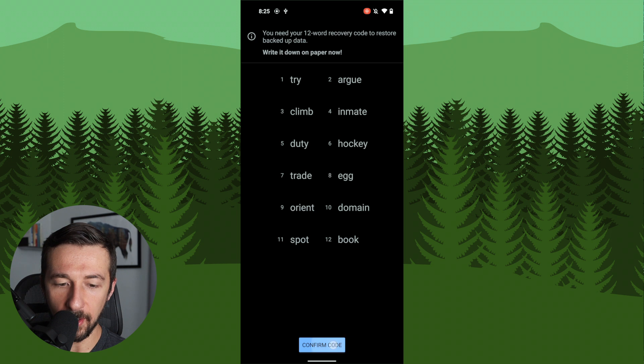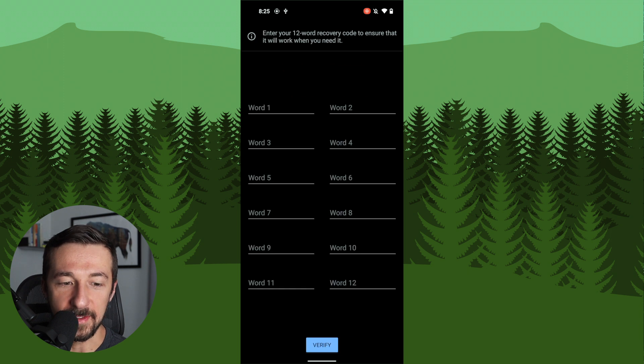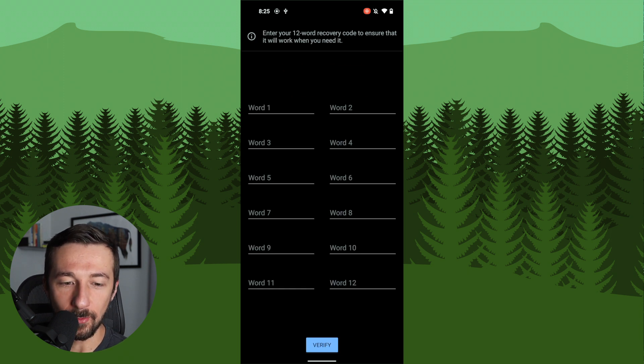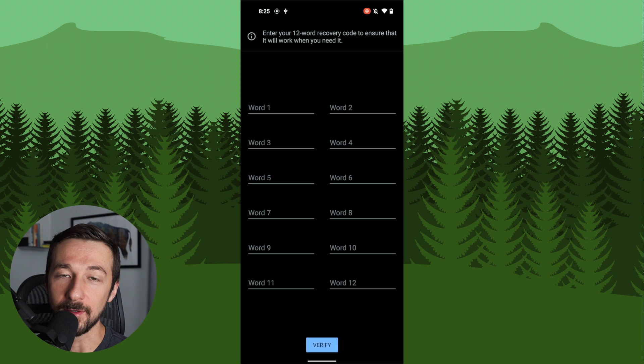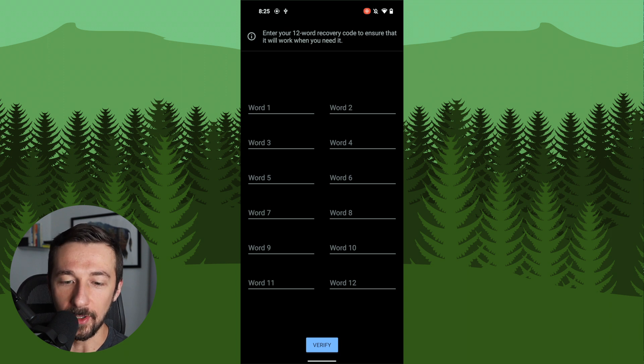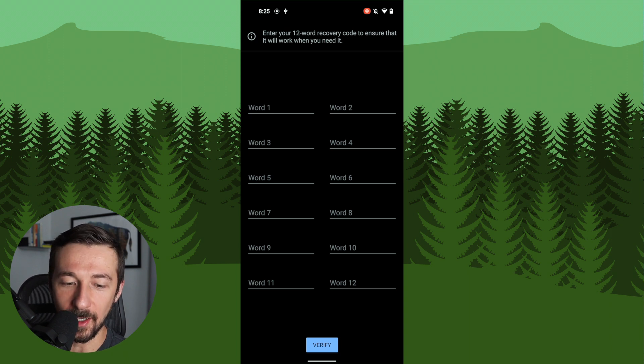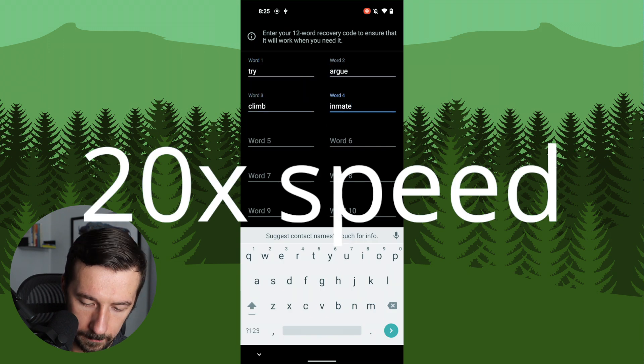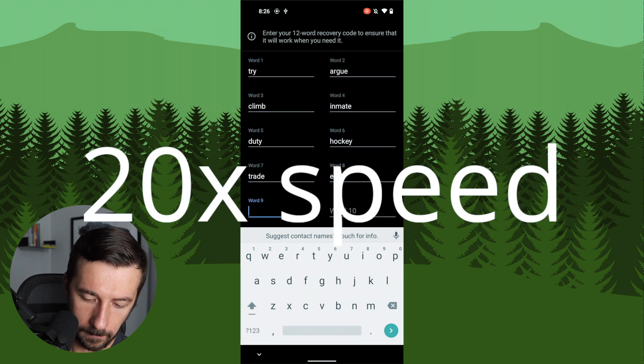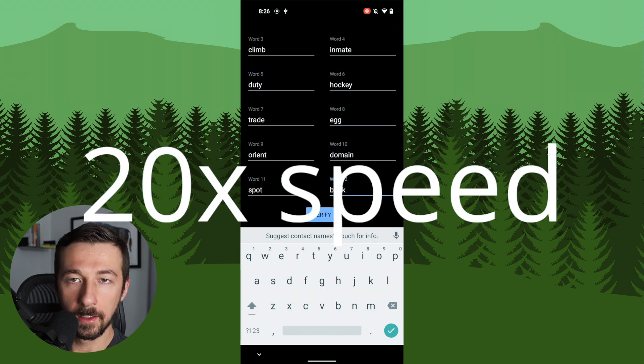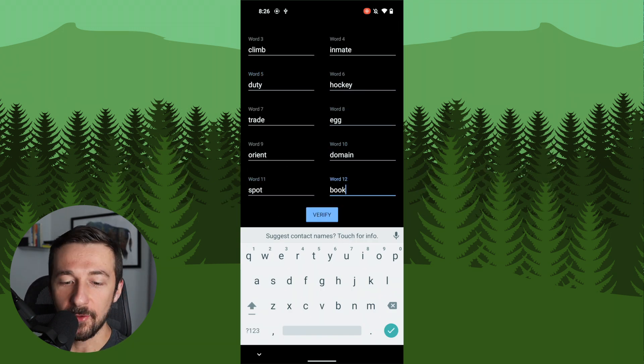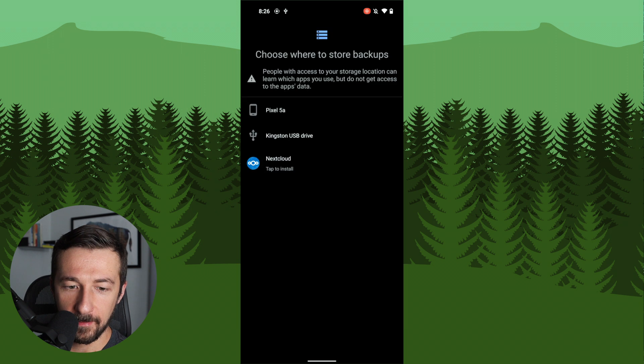So once you do have that saved, go ahead and click on confirm code. And on this next screen, you actually need to type out the 12 words for the recovery code to confirm that you saved it correctly. I'm going to go ahead and fast forward through this so you don't need to watch me type 12 words.